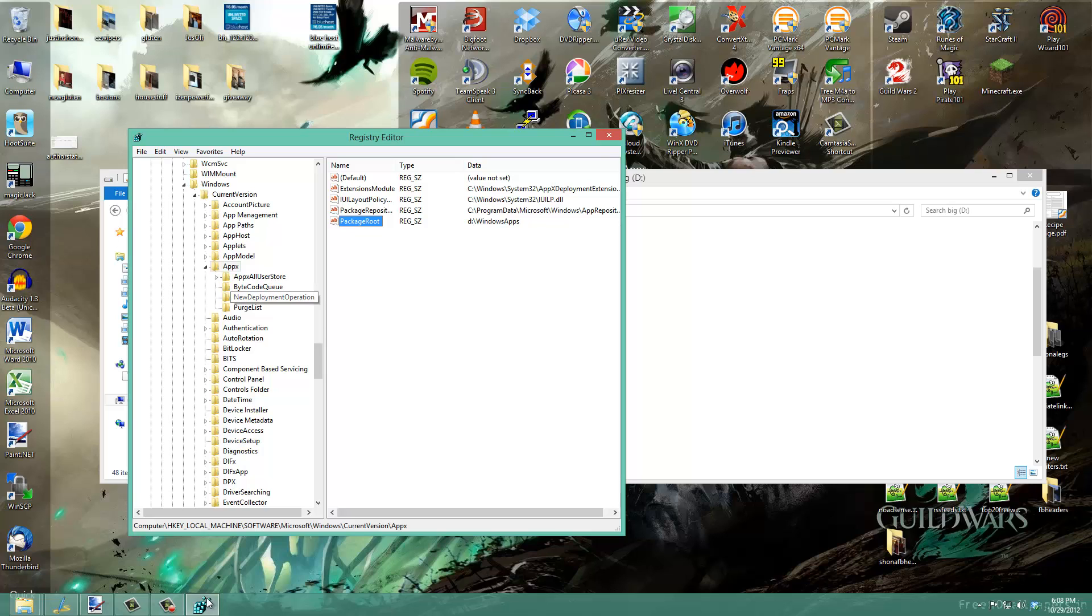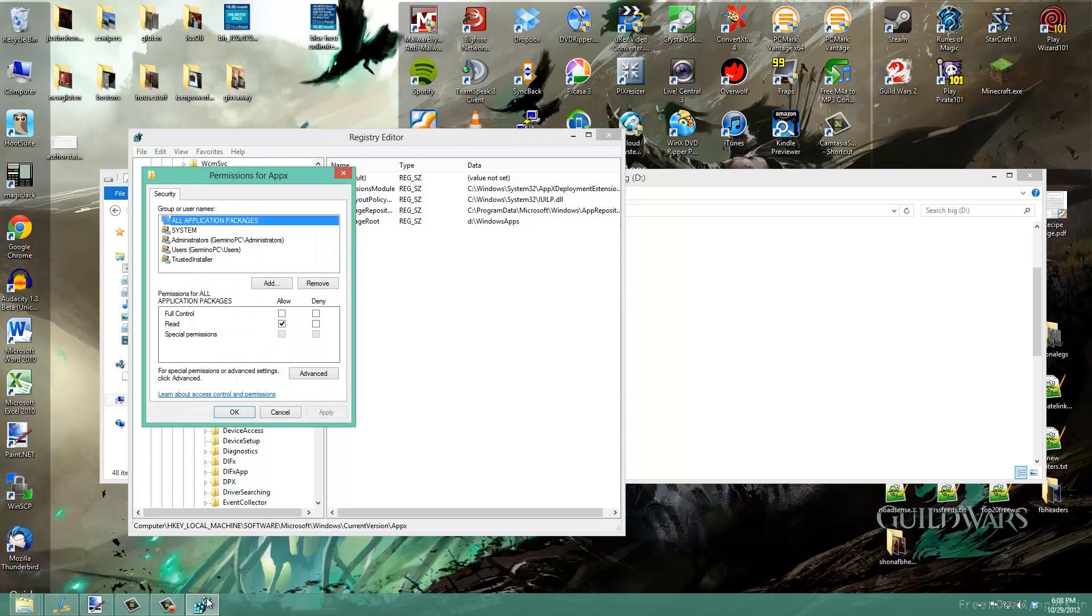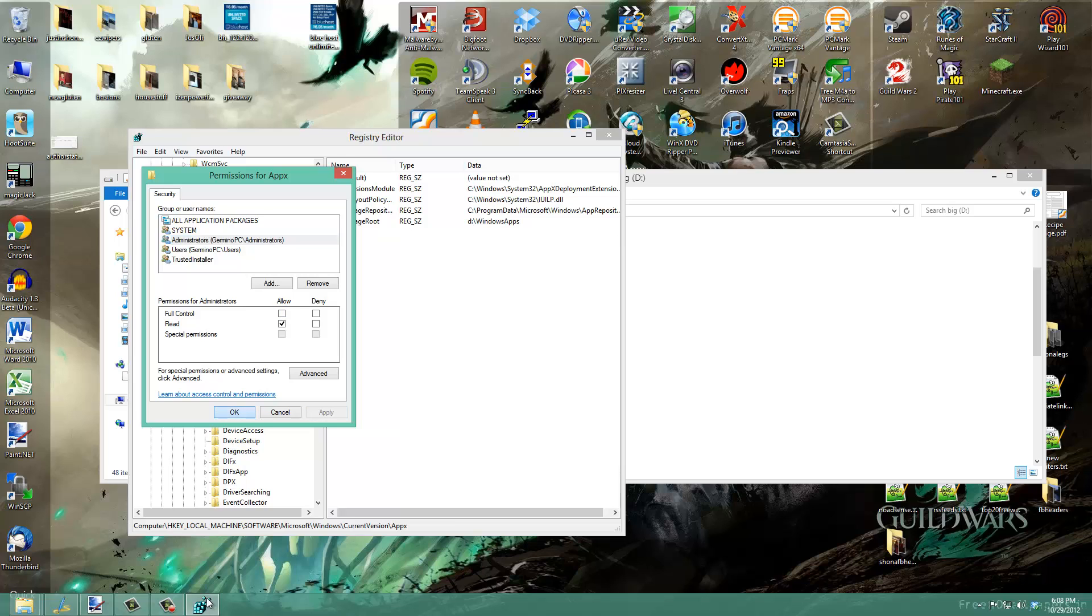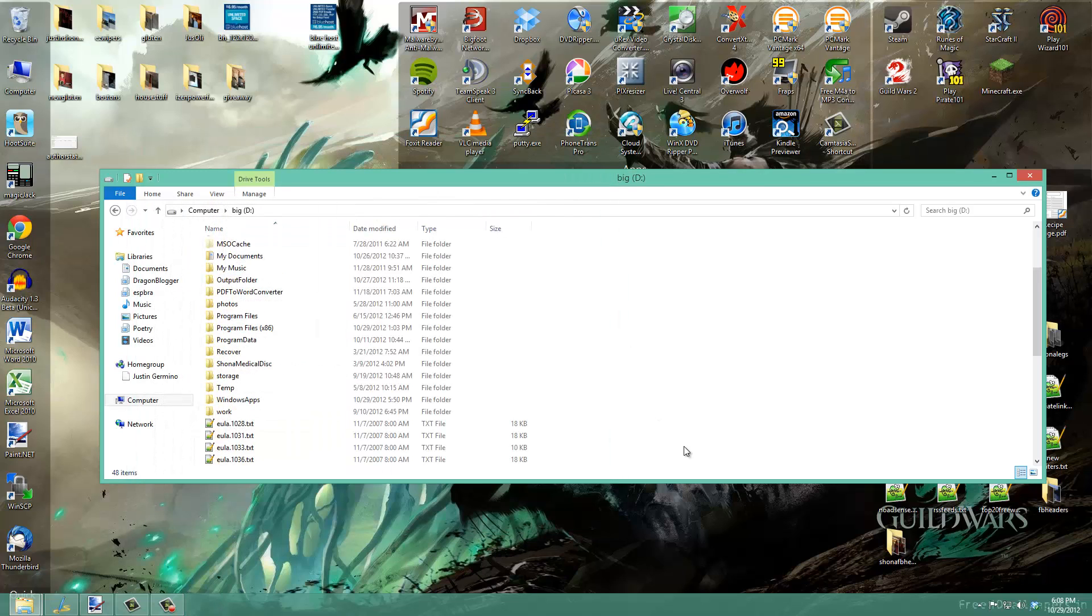Then you want to restore your security permissions. Just go back into AppX in the registry, go to Permissions, and uncheck the full control from Administrators again. This restores it to the original security permission. Click OK and you're done.